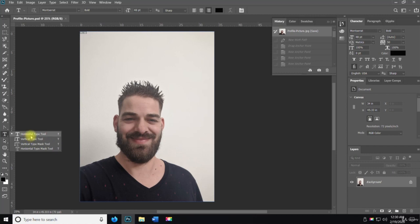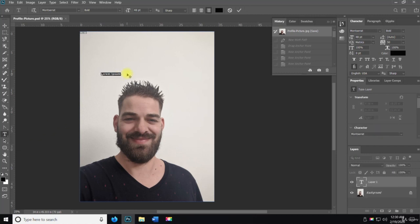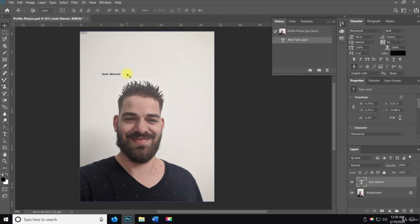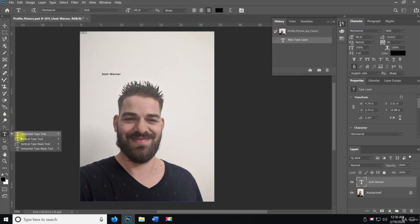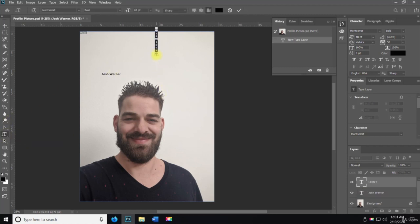We can do Josh Warner, and then we can do the vertical Josh Warner.